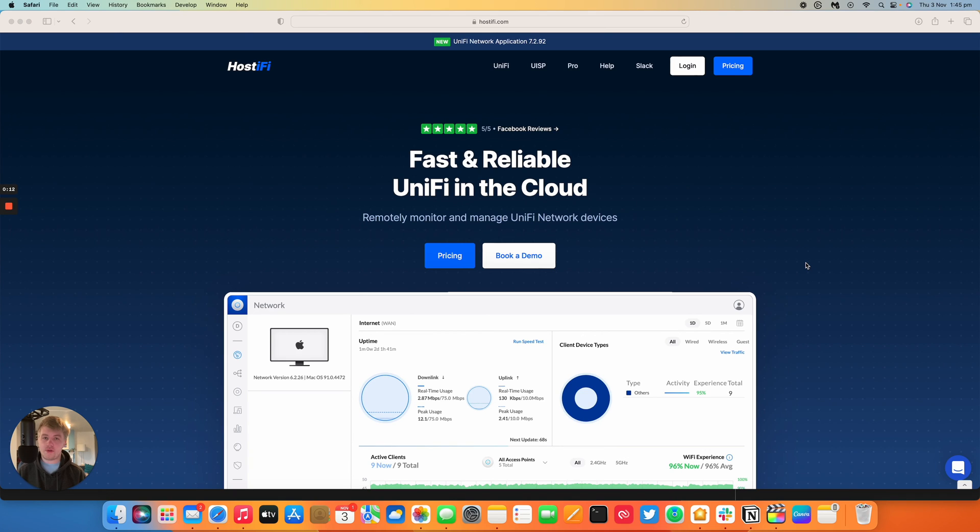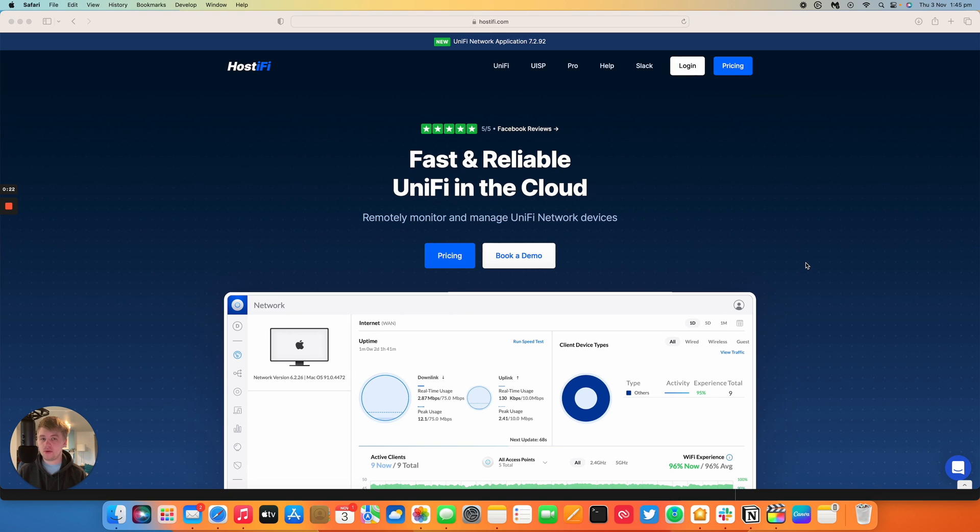Hopefully you found this video useful. You can contact the team at support at hostify.com and you can find us on twitter at hostify dot net. Thank you for watching, my name is Alex and we'll see you again next time.